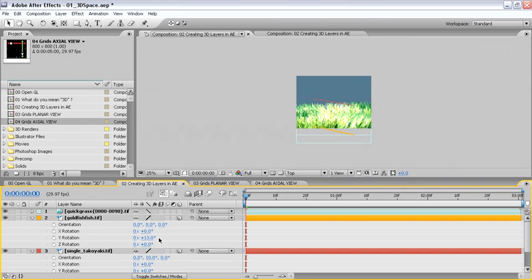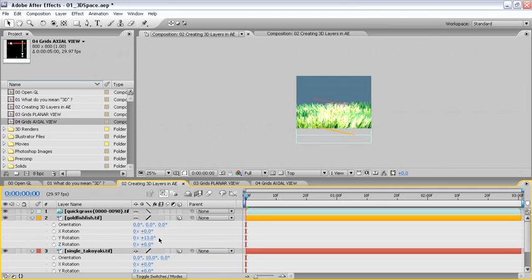If I click and drag on the values for the Y rotation, you can see that the values change around the center of the layer, and not around the octopus itself. Instead of setting up the rotation on the goldfish layer, it might be easier to introduce a new layer to parent this to. I'll change this back to 0.